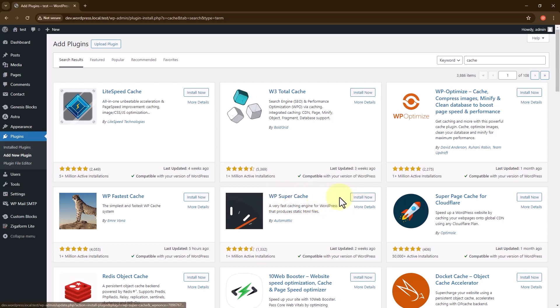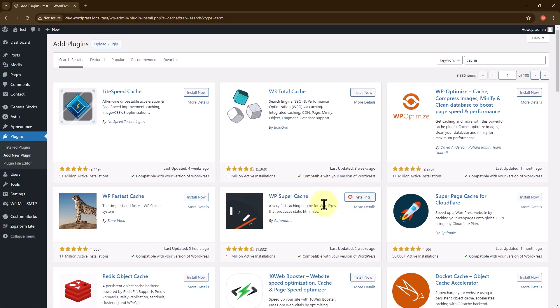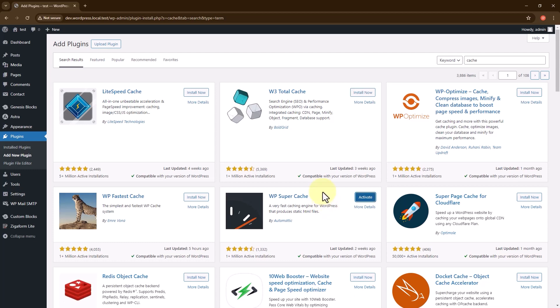So let's just install it. It's installed but not activated yet.